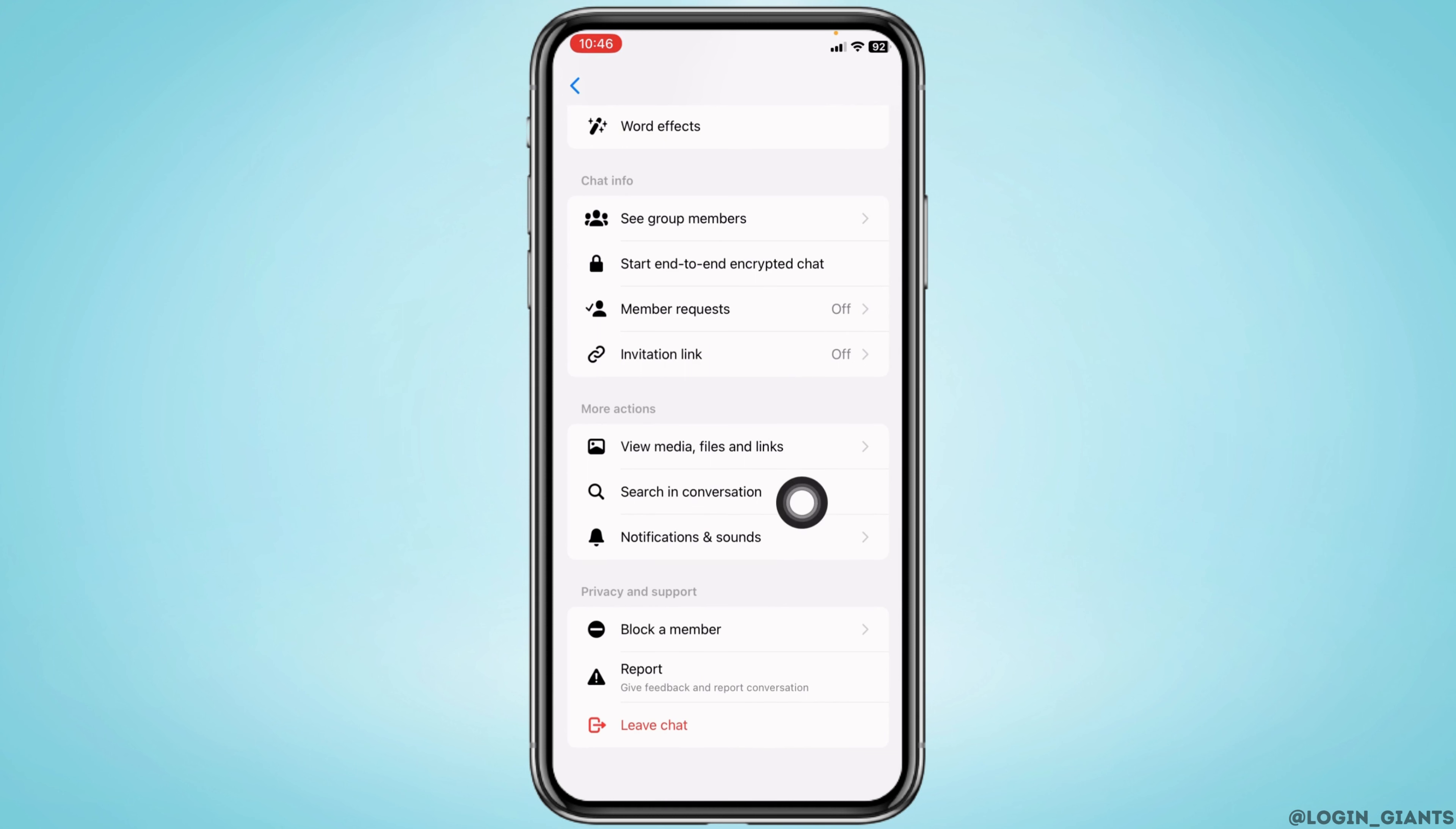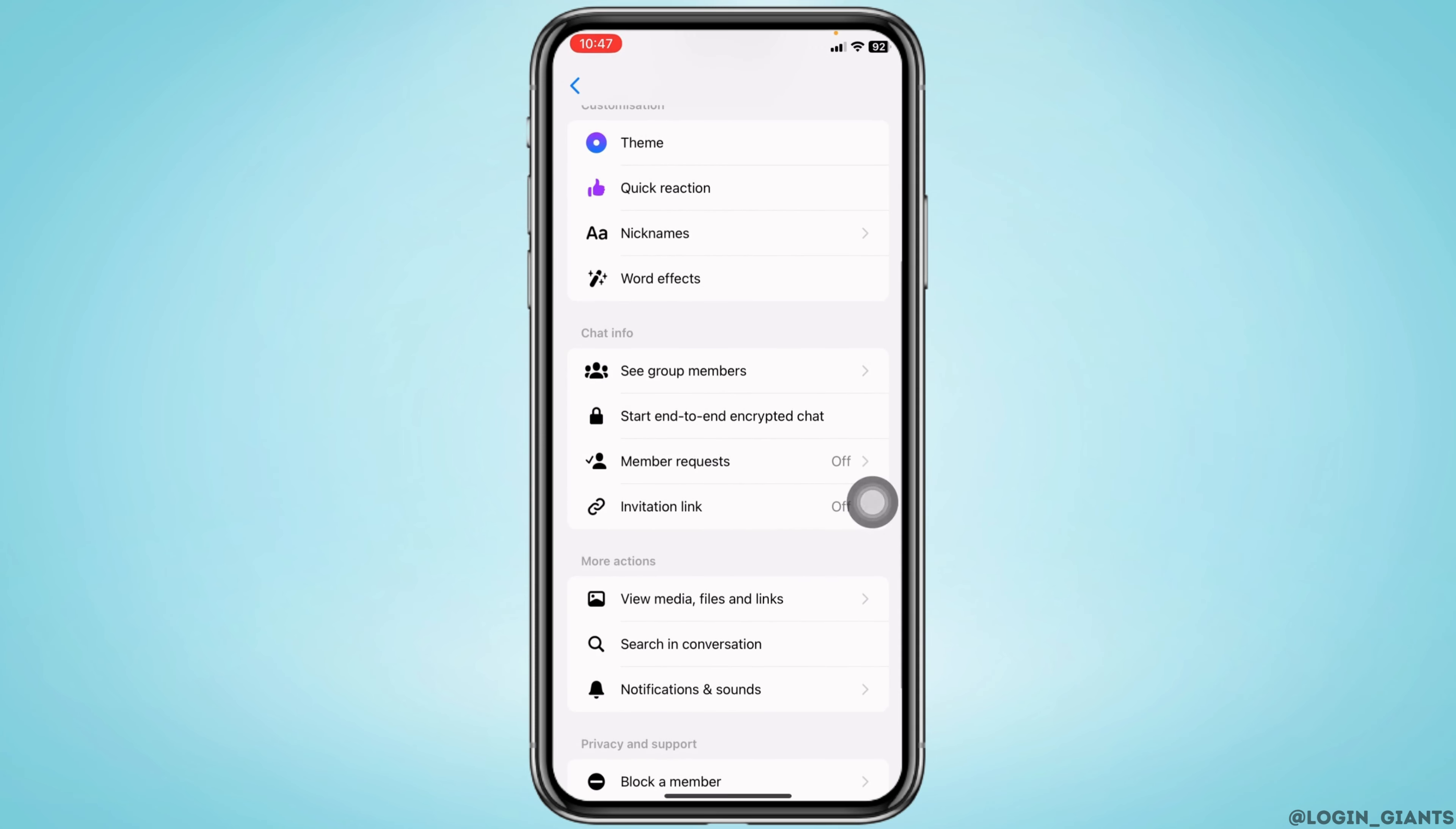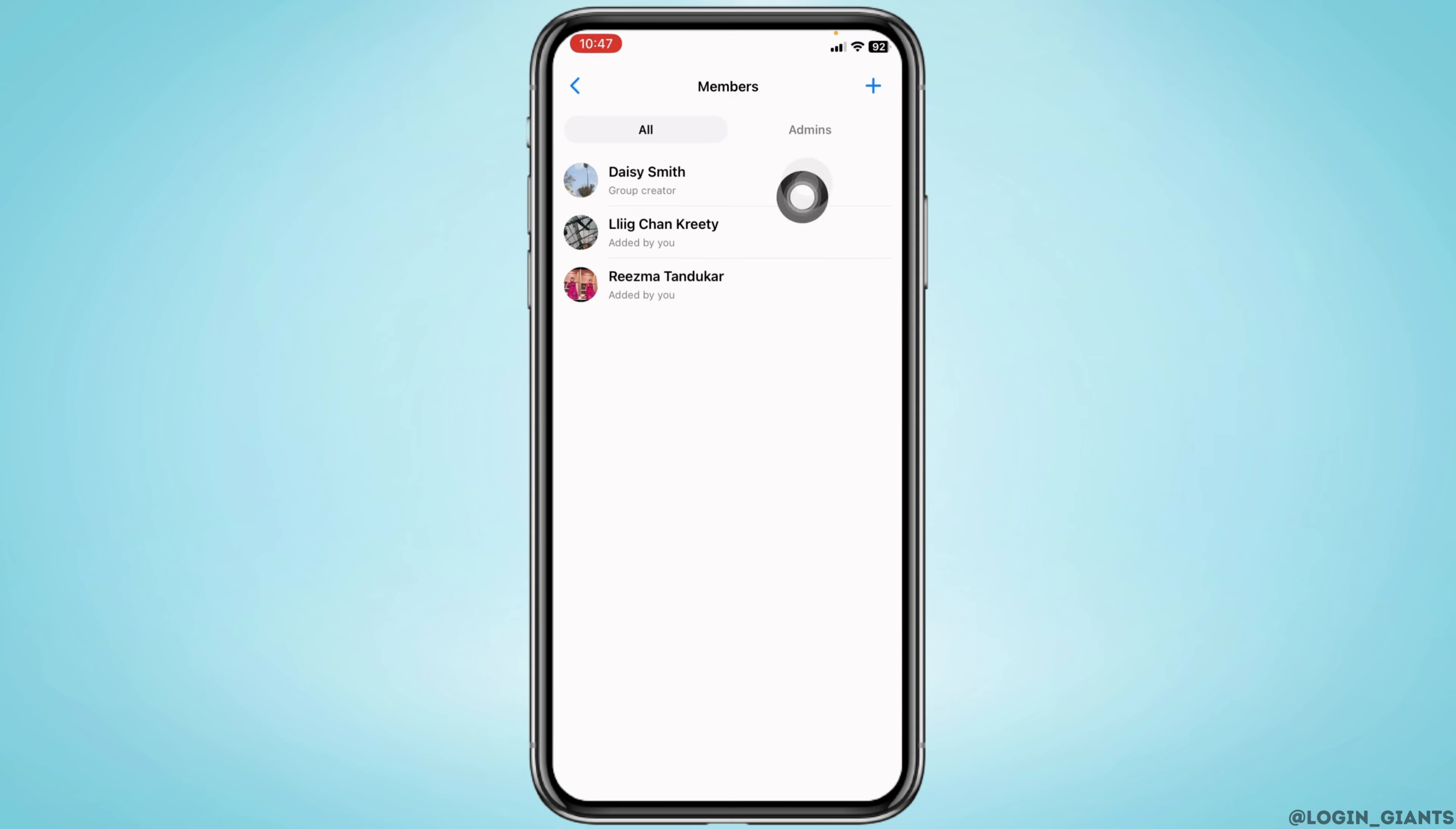But if you are admin of the group chat you can delete the group. For that you have to click on the option of see group members. In this page you will find all the group members.